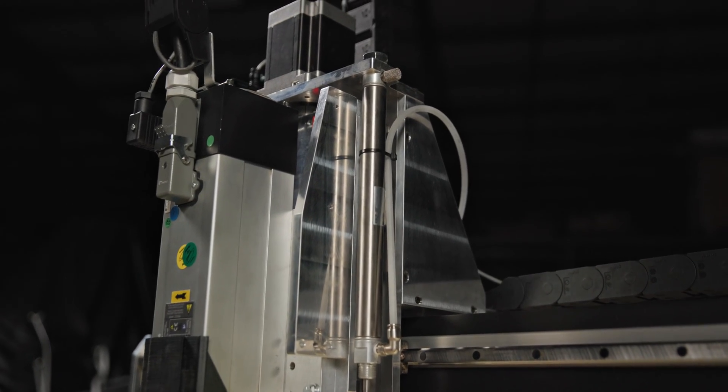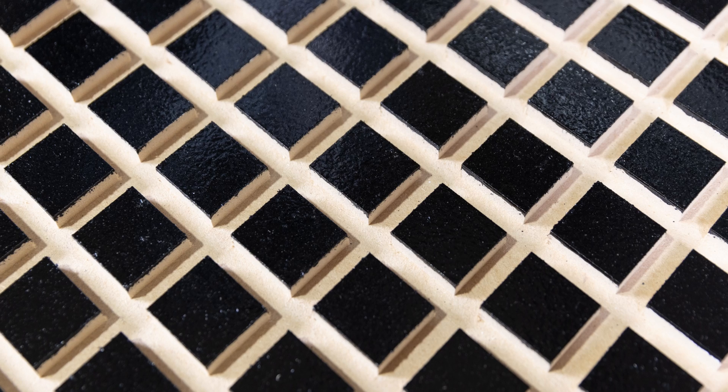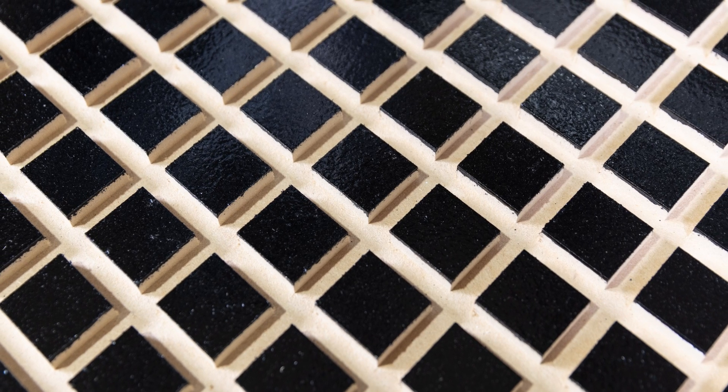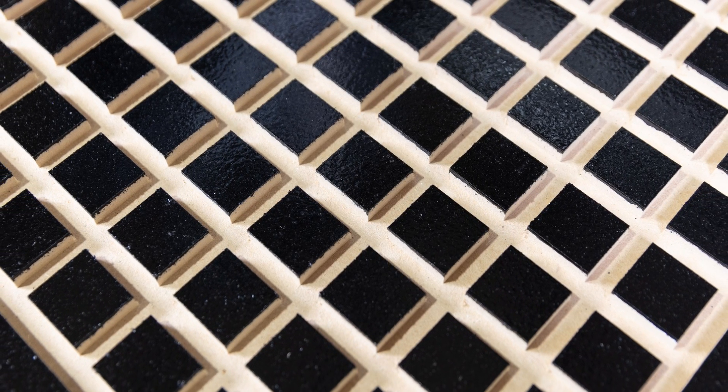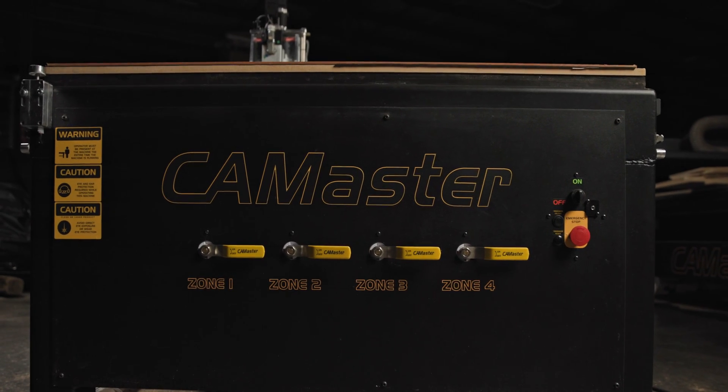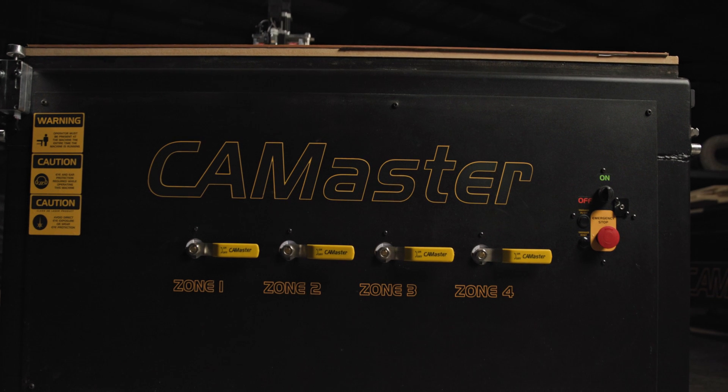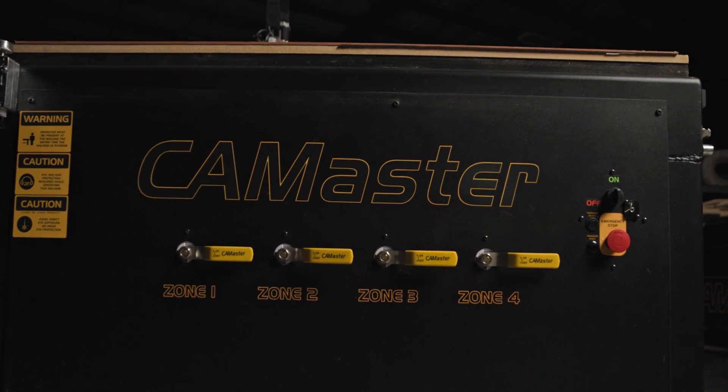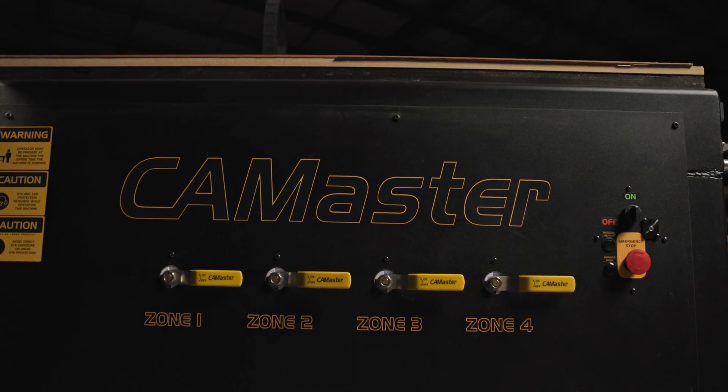This machine comes standard with a sealed MDF tabletop, but a phenolic tabletop is available. We also have T-slots and vacuum tables in both MDF and phenolic. We also have numerous vacuum options available.